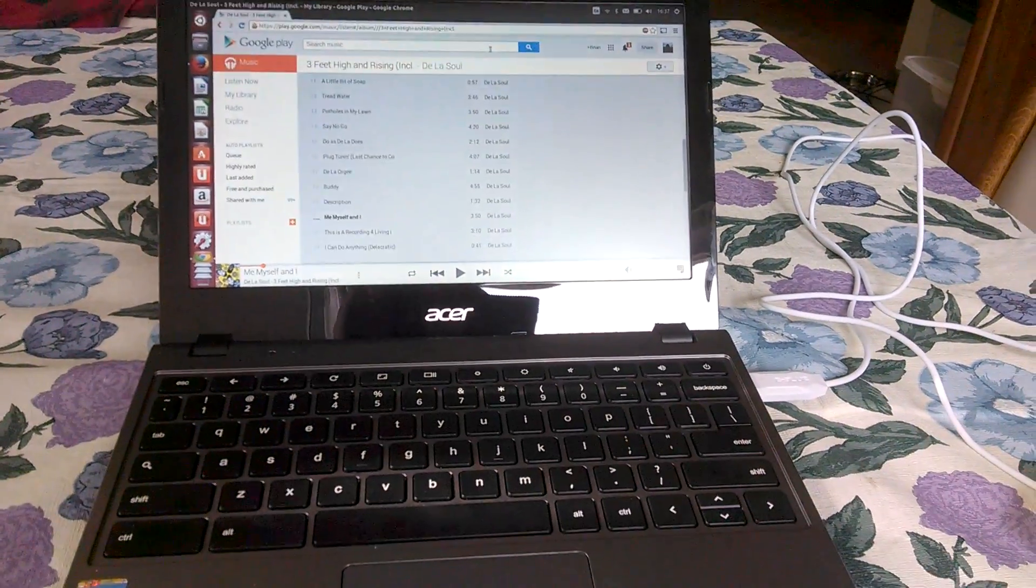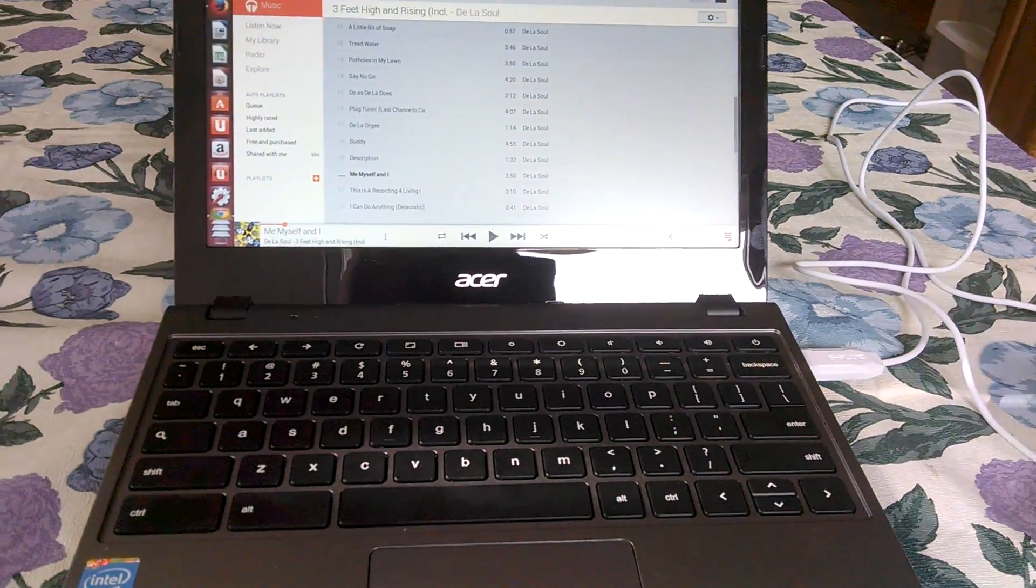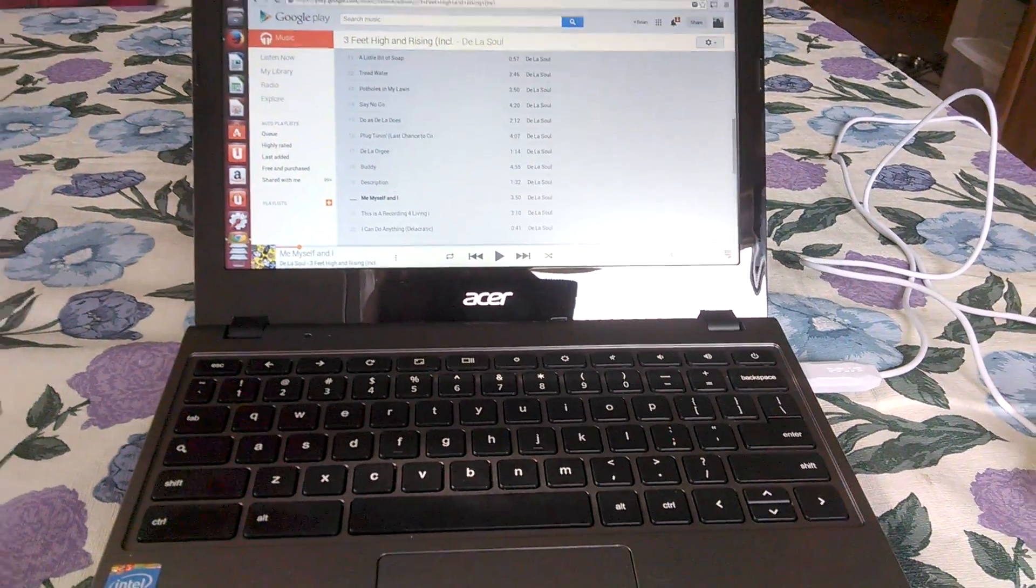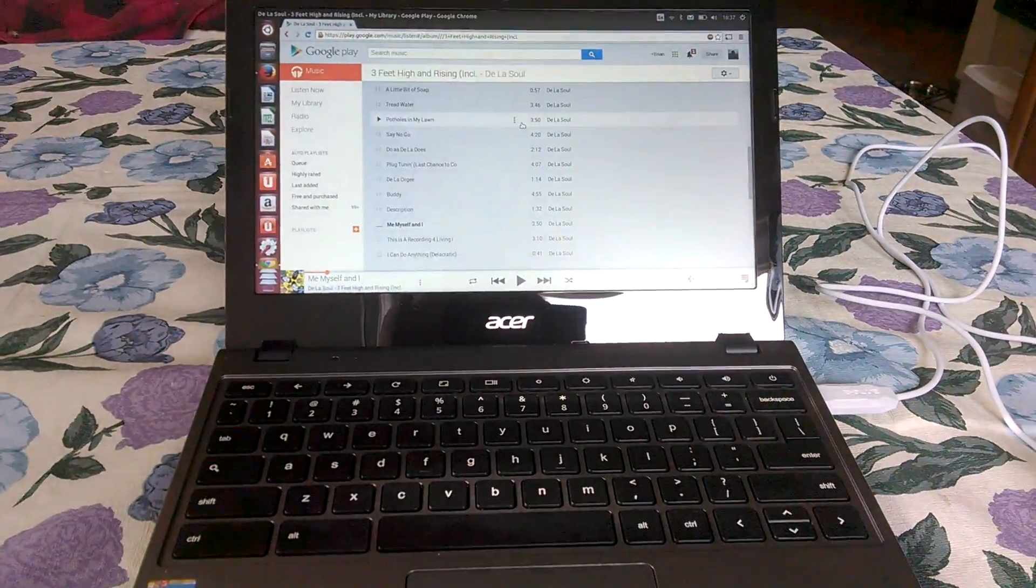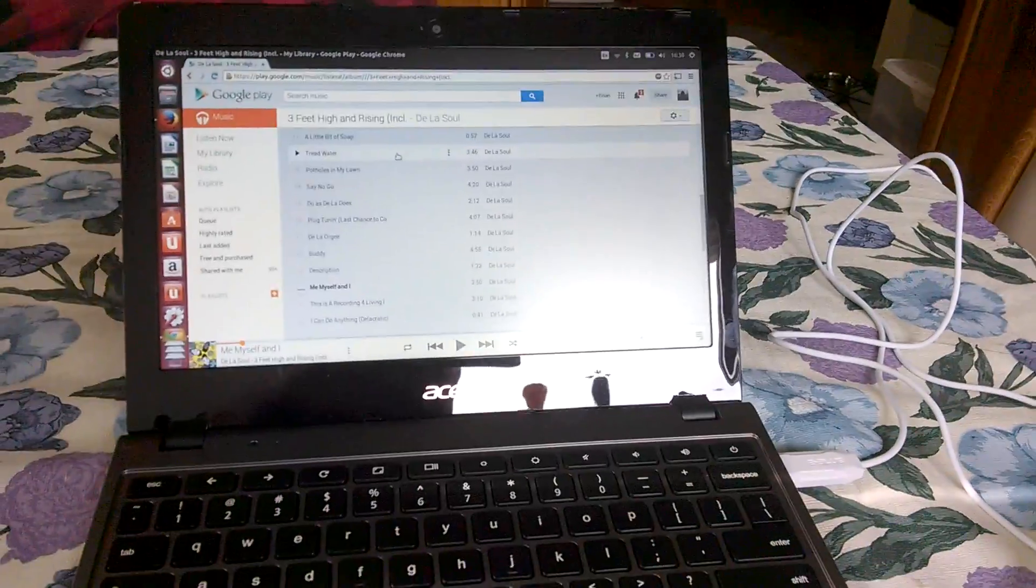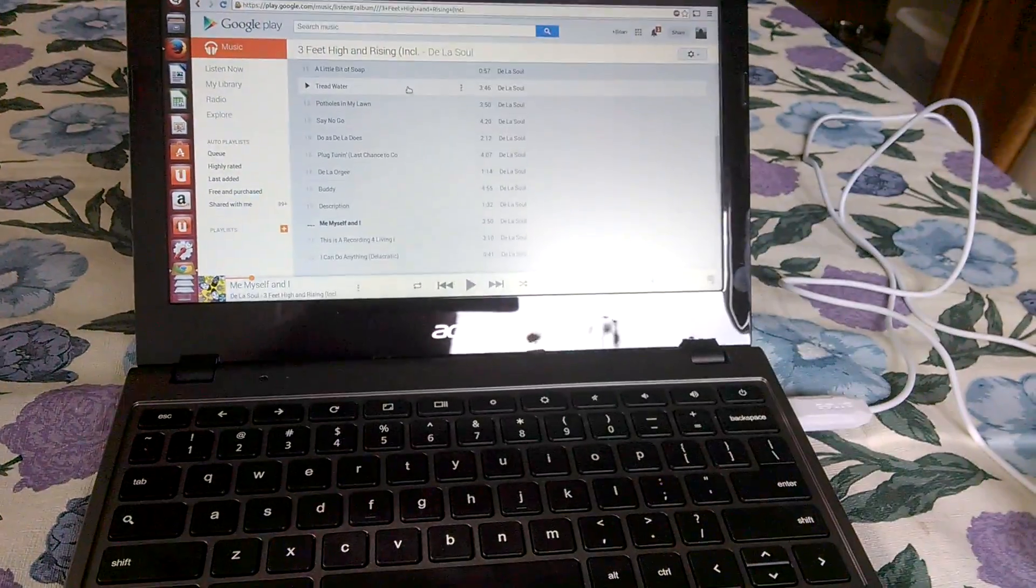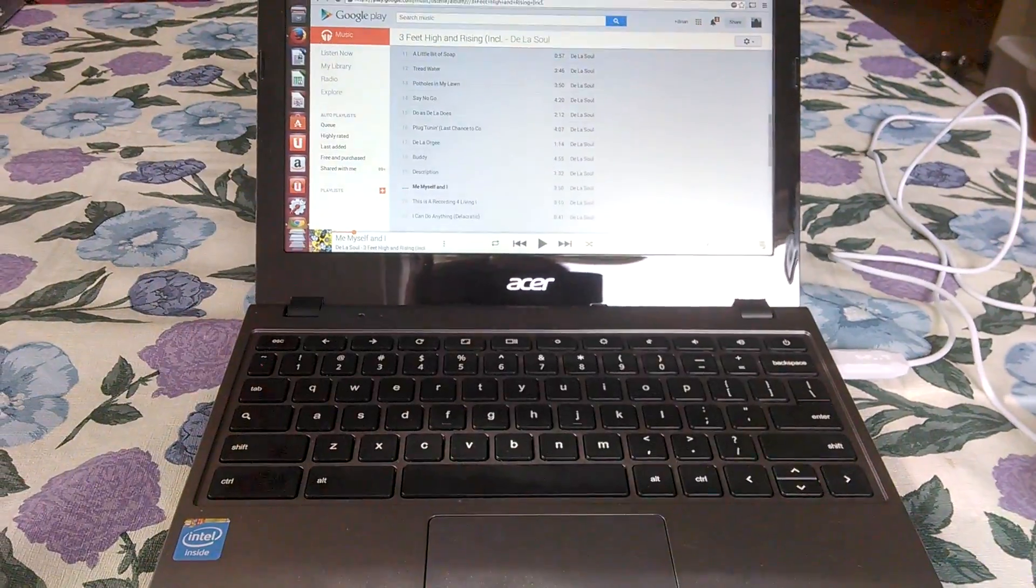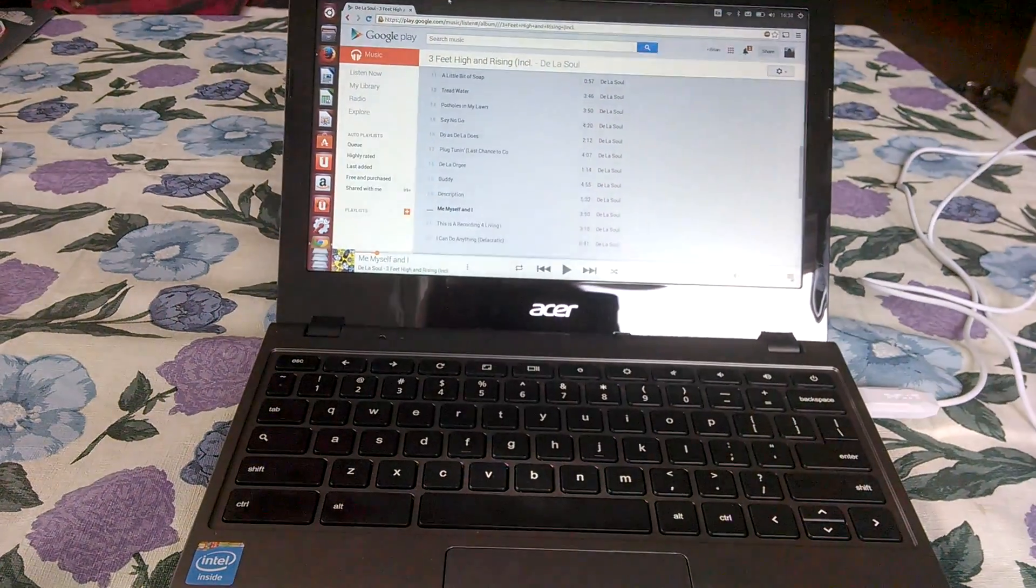Hey everybody, this is Brian Fagioli just checking in with my Acer C720. I finally got to install Ubuntu and it works very well.